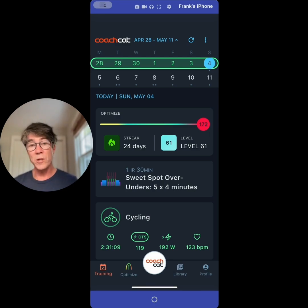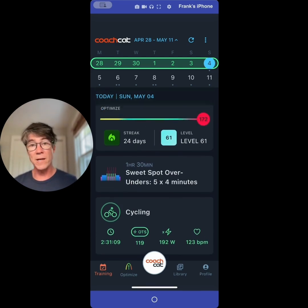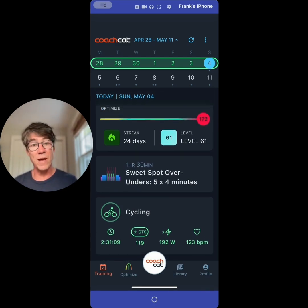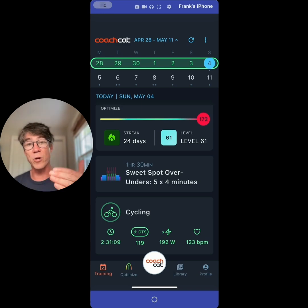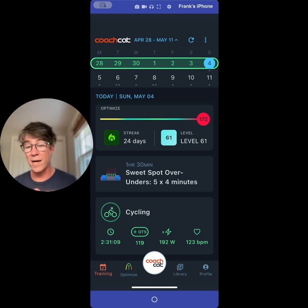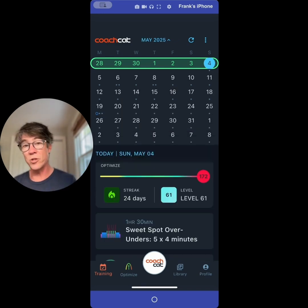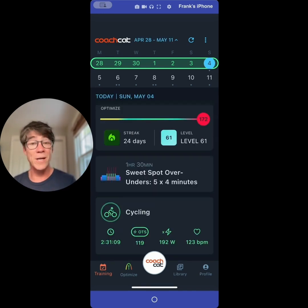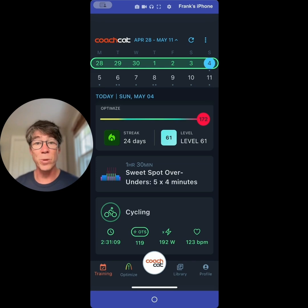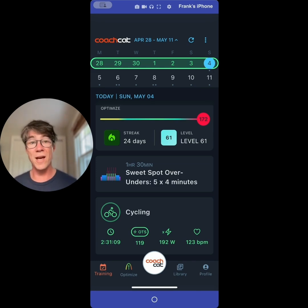To start off, what you see right here is your streak and your level. Levels are like your training load — the more you ride, the faster you get. Here is your training calendar. It turns green when you follow your plan, and it doesn't when you don't.